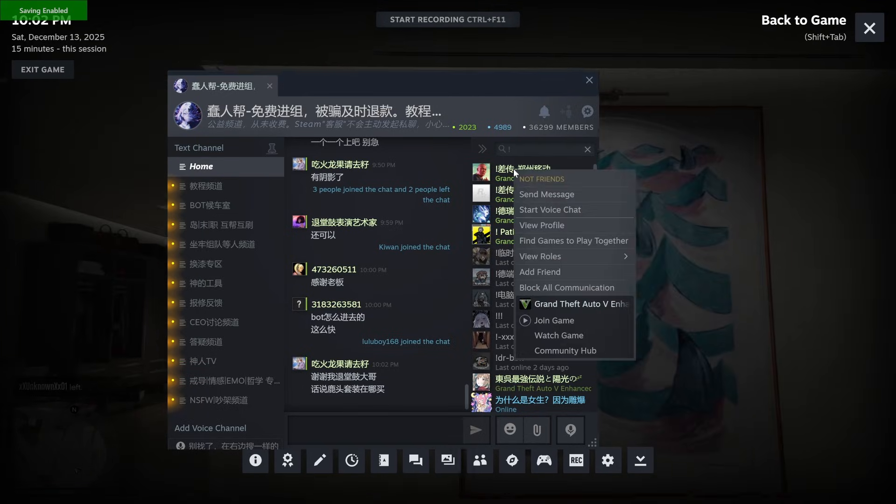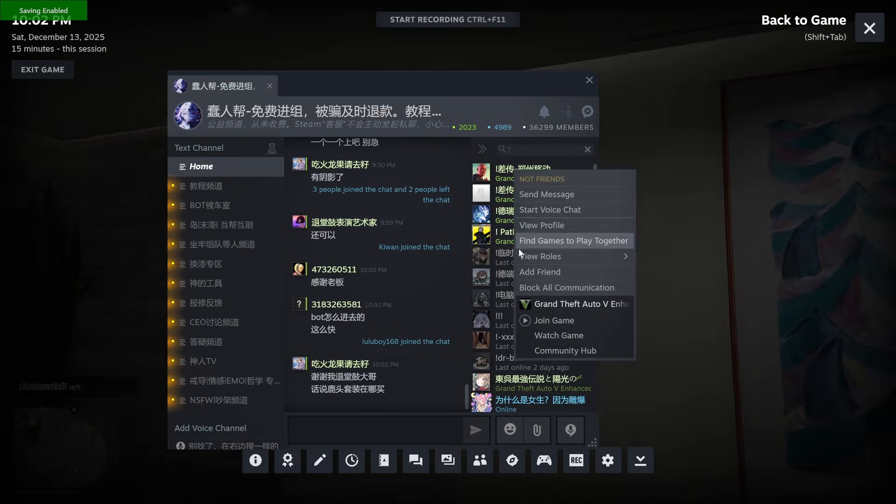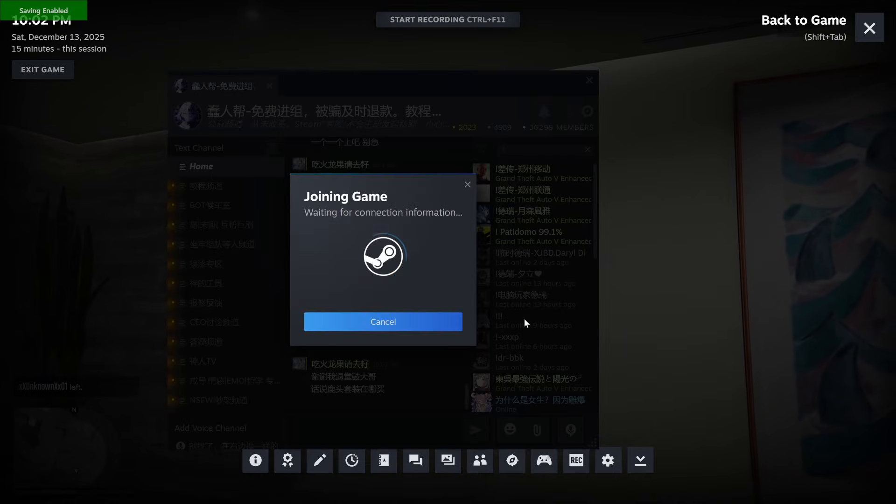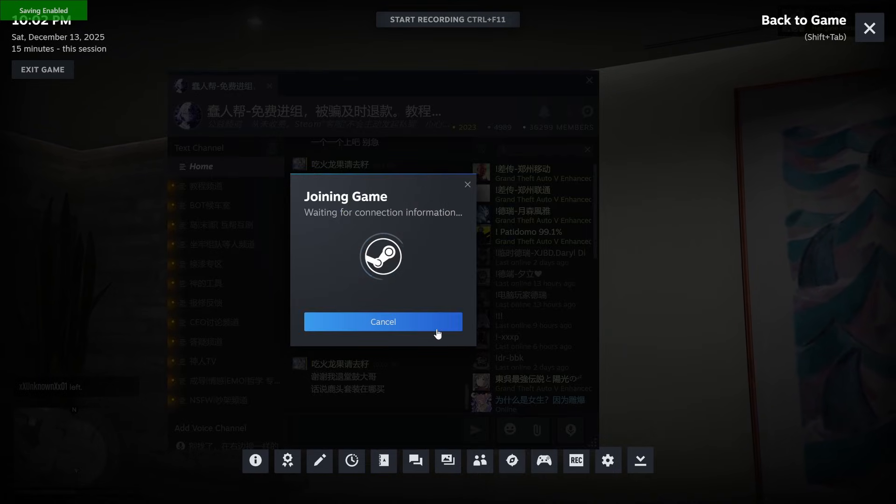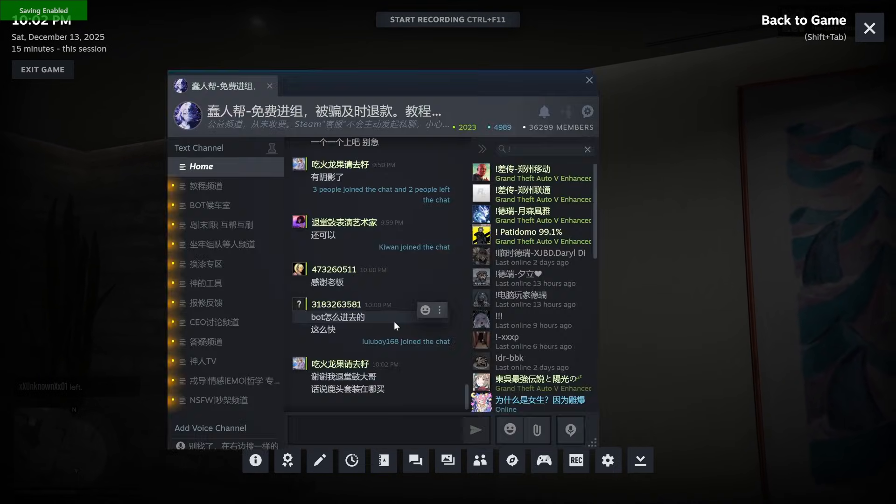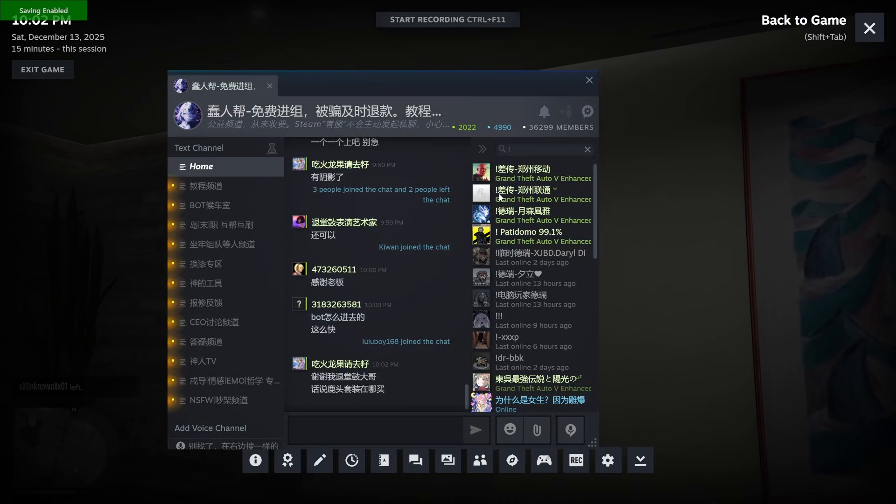Right-click on the first bot on the list, scroll down, and click Join Game. This bot is not working, so cancel out and pick the next bot.